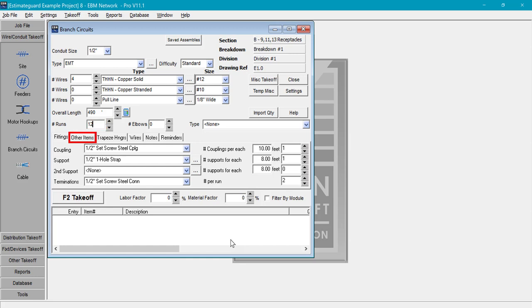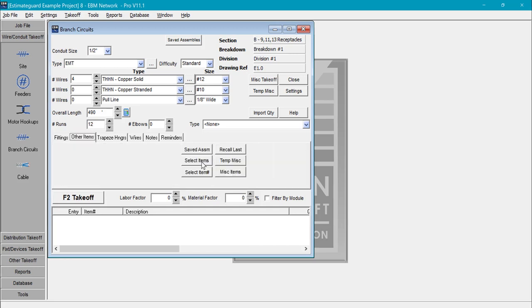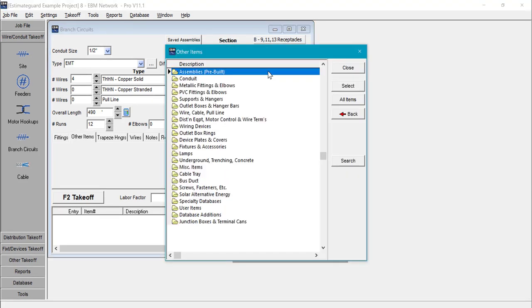Next we'll click on other items. This will allow us to add any other material we need to this section of the takeoff. In this case we will add the outlet boxes, devices, trims, and any mounting hardware we might need. From here we'll select select items. This will enable us to add virtually any piece of material we want to this section of the takeoff. We could select a box and a plaster ring and a receptacle and a ground pigtail and a device plate separately. Or we could select an assembly that would include all of these items.